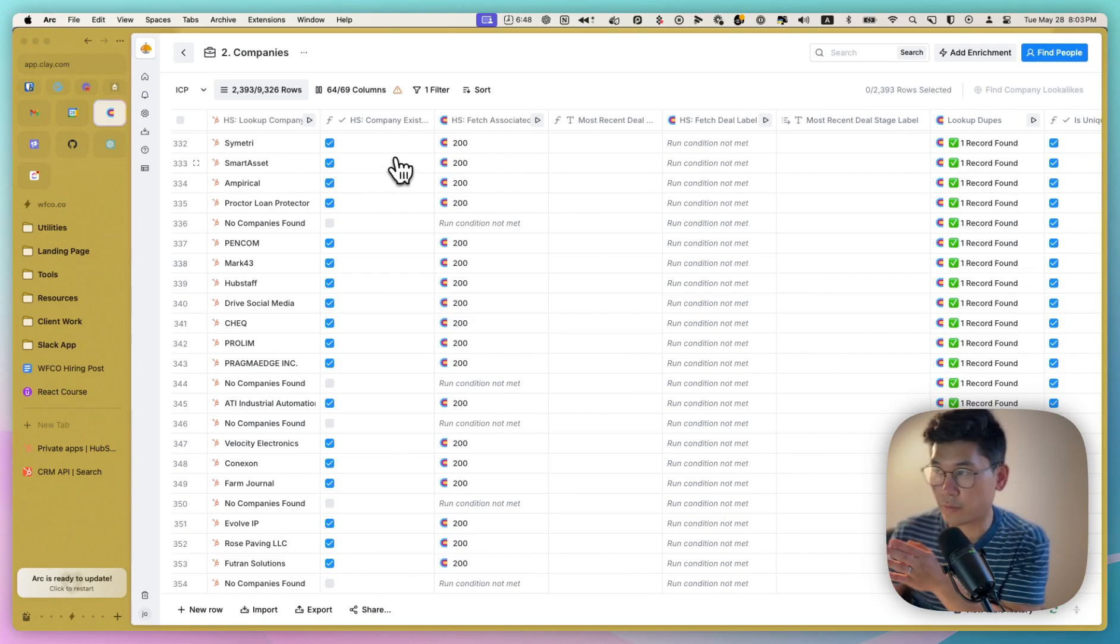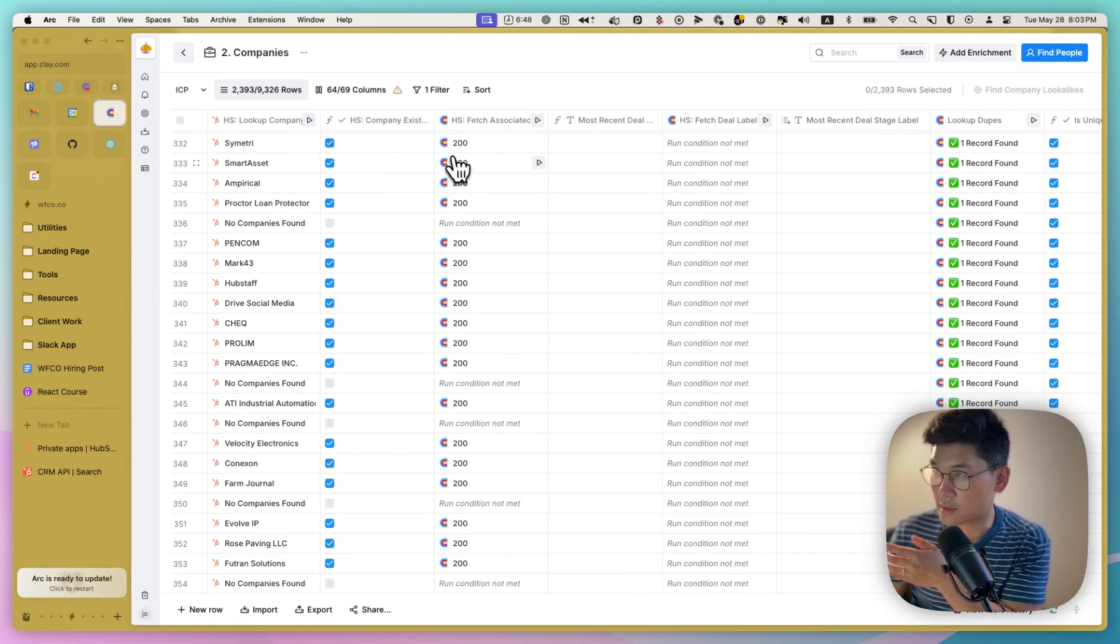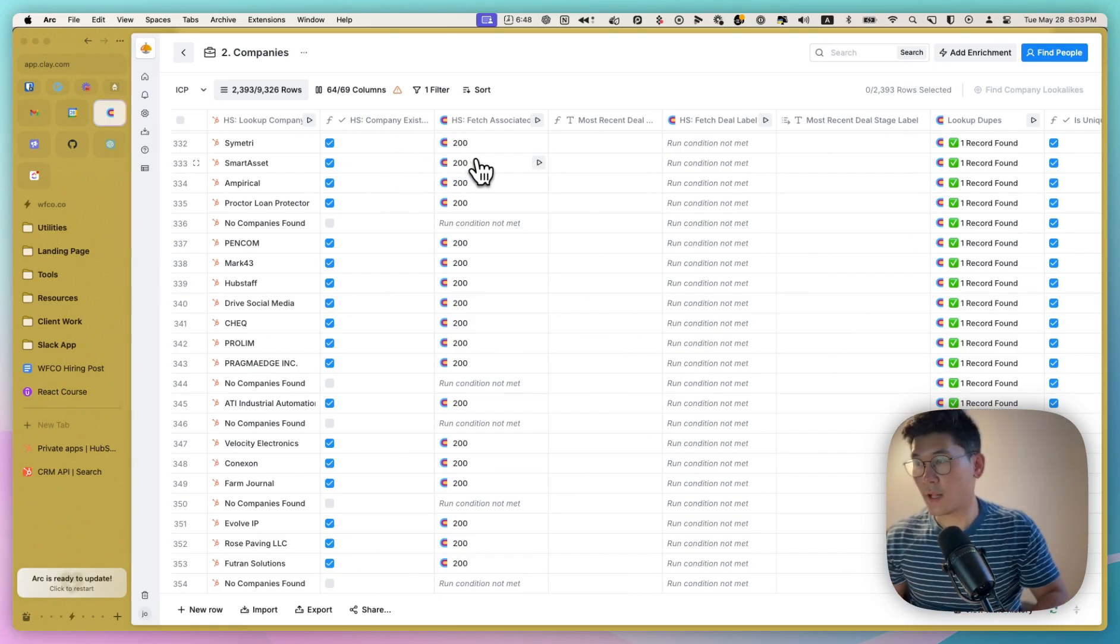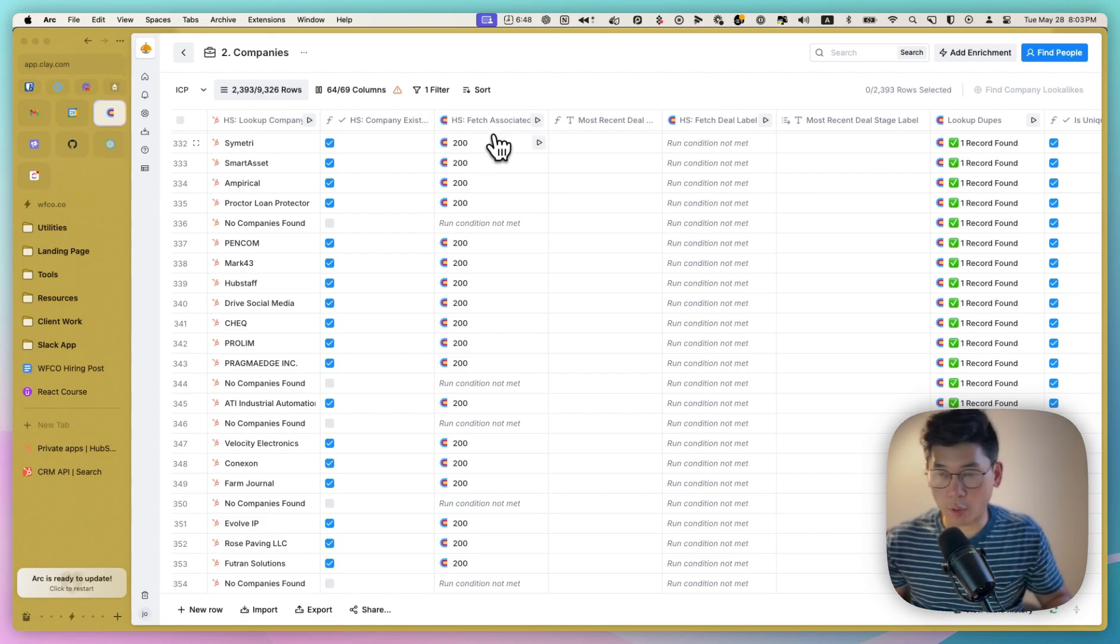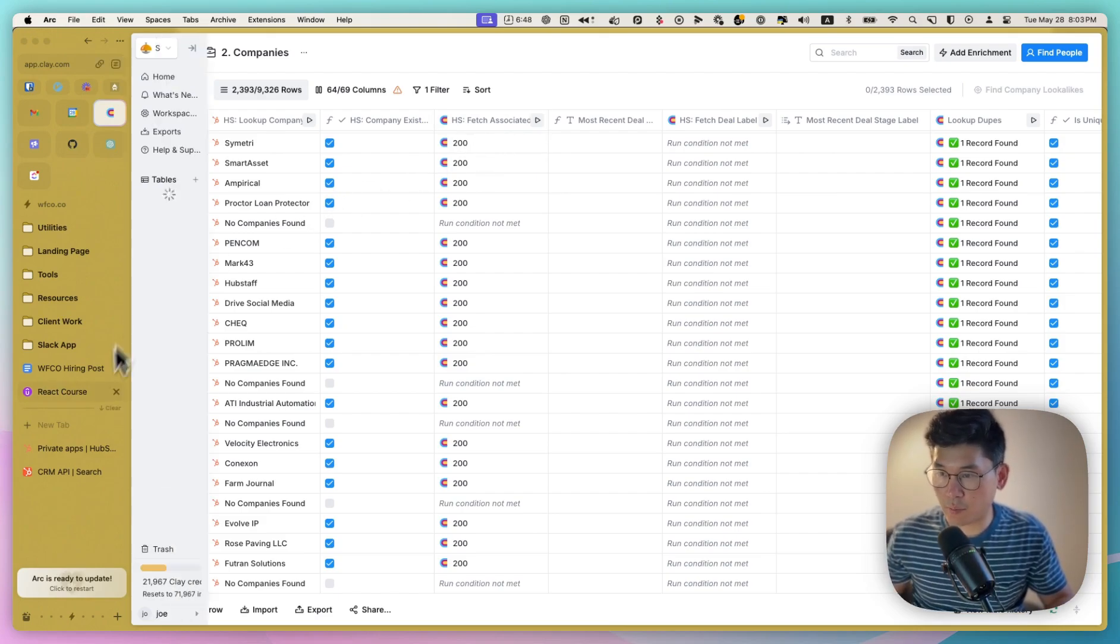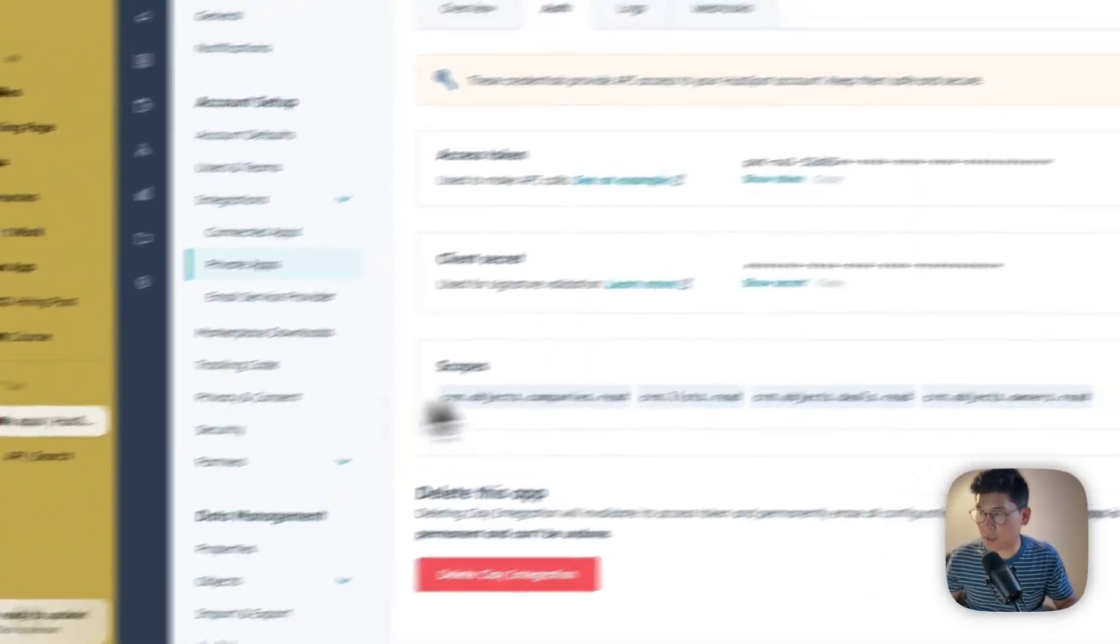then we decided to look for an active deal that is associated with them. Now, in order to run these custom queries against your HubSpot, you need to create a private app inside of HubSpot.